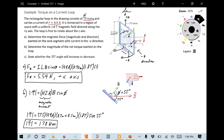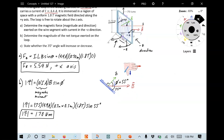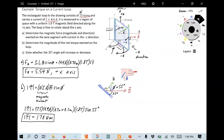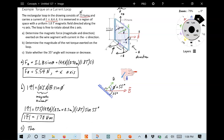For part c, we're asked whether the 35-degree angle will increase or decrease. We've already seen that the torque rotates the loop to align the normal vector with the magnetic field, swinging it toward the x-axis direction. Therefore, the torque will cause the 35-degree angle to increase.